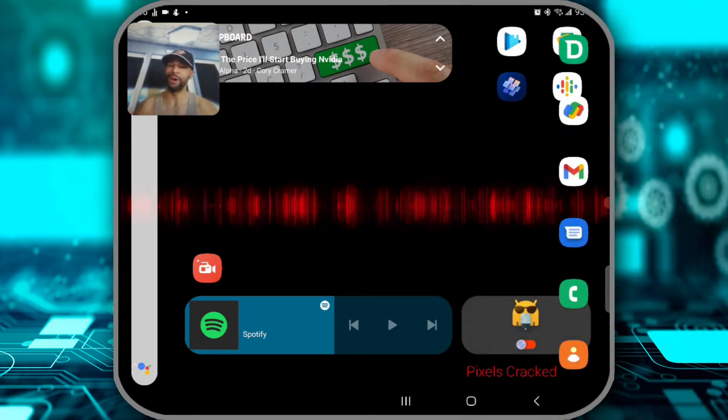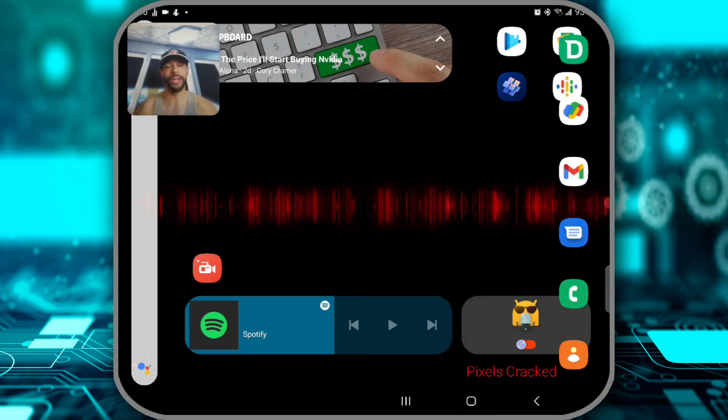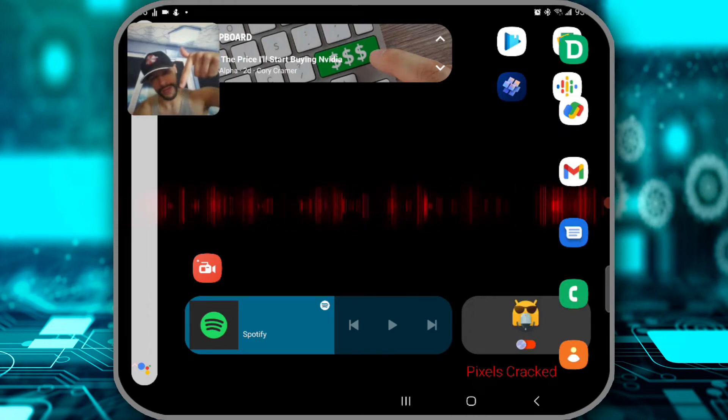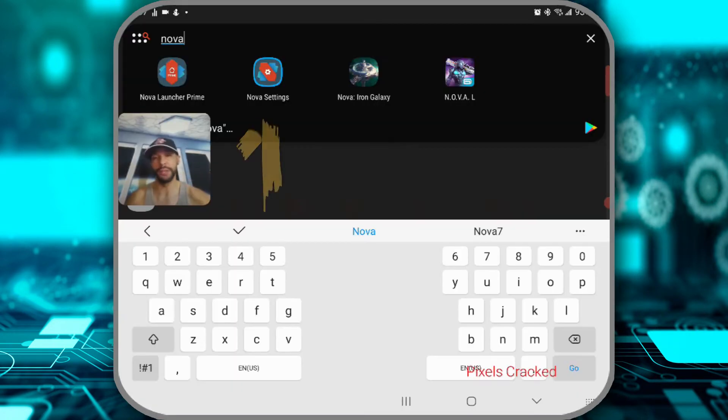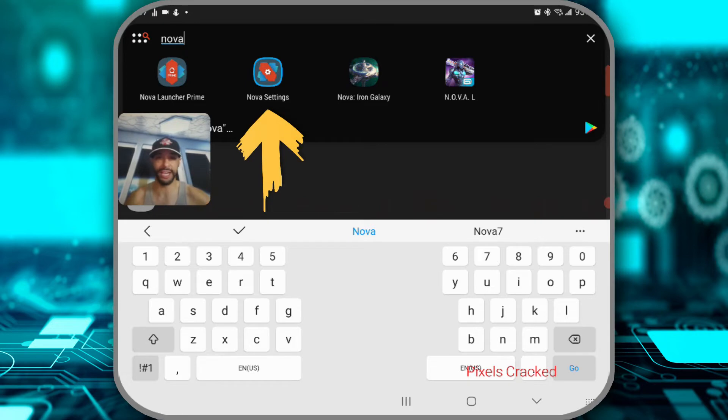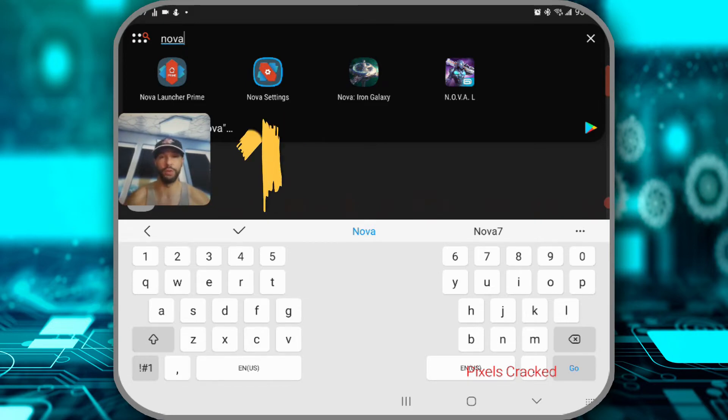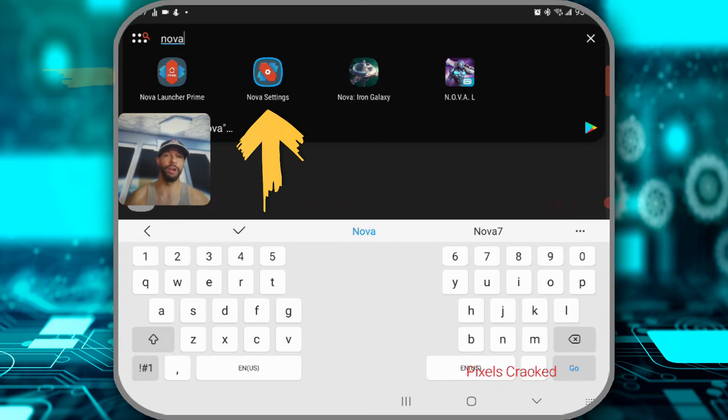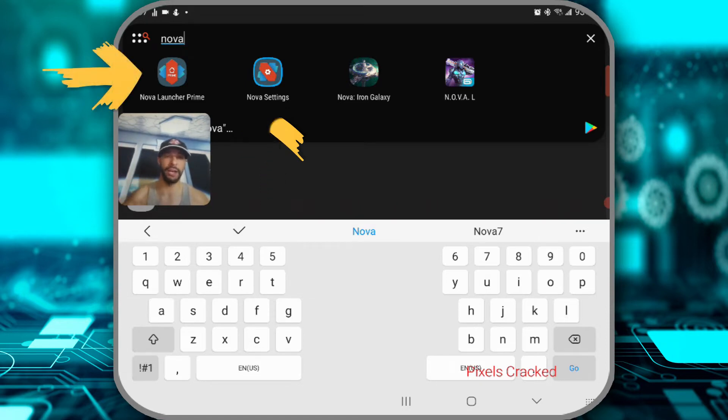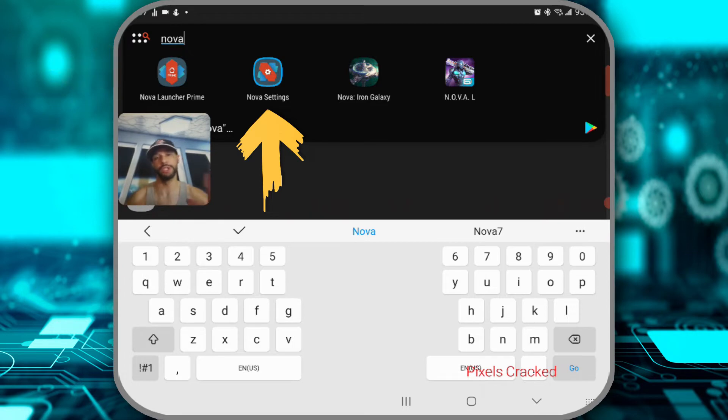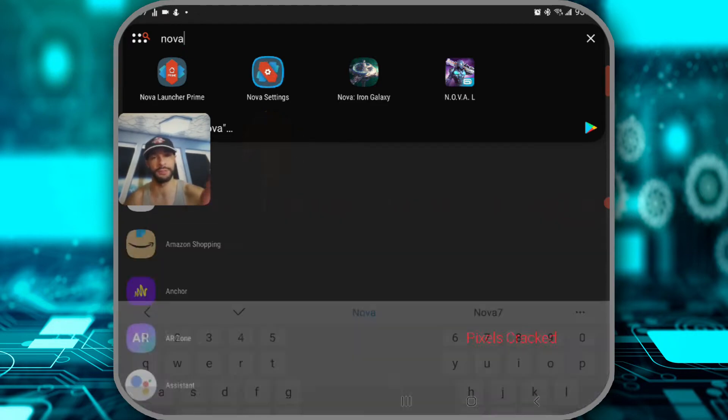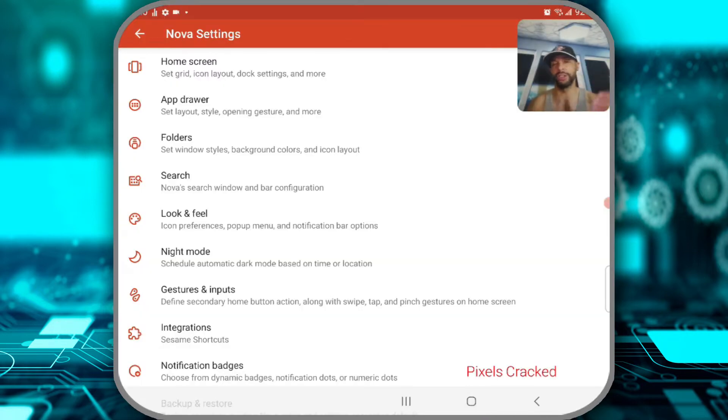All things said, let's go ahead and get into it. Now the first step is to look for the Nova Settings app. This is very important because if you did opt for Nova Launcher Prime, you can see that we also have that as an app icon, but if you click on that, that's just going to take you to the app info. So you specifically want to click on Nova Settings.